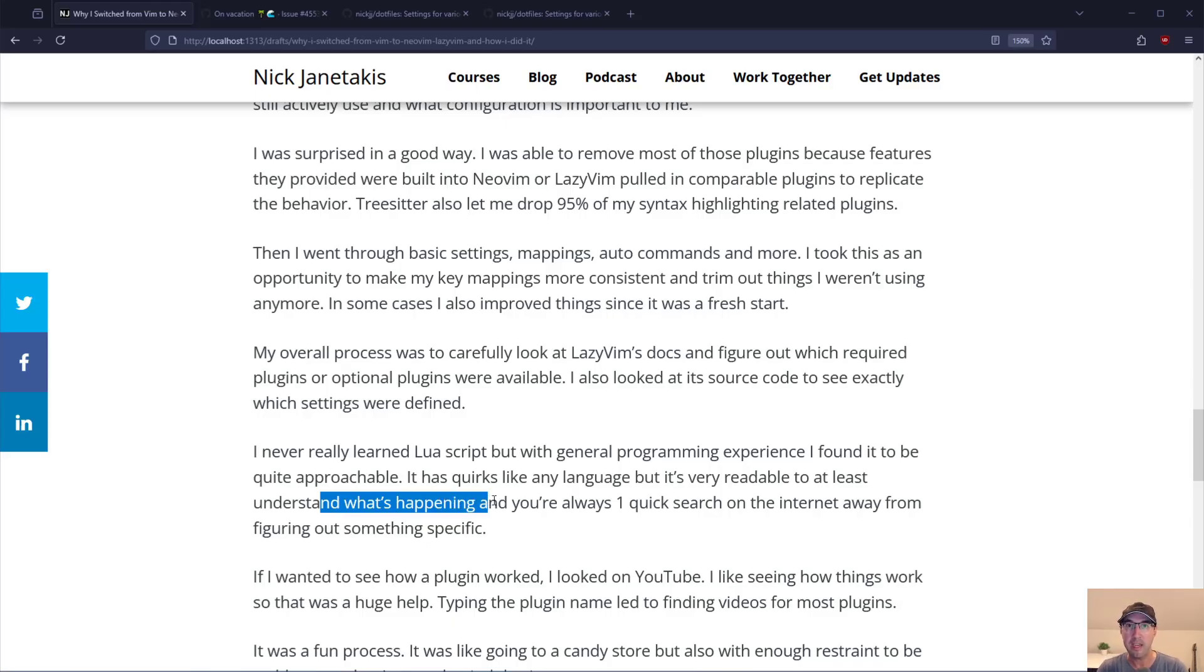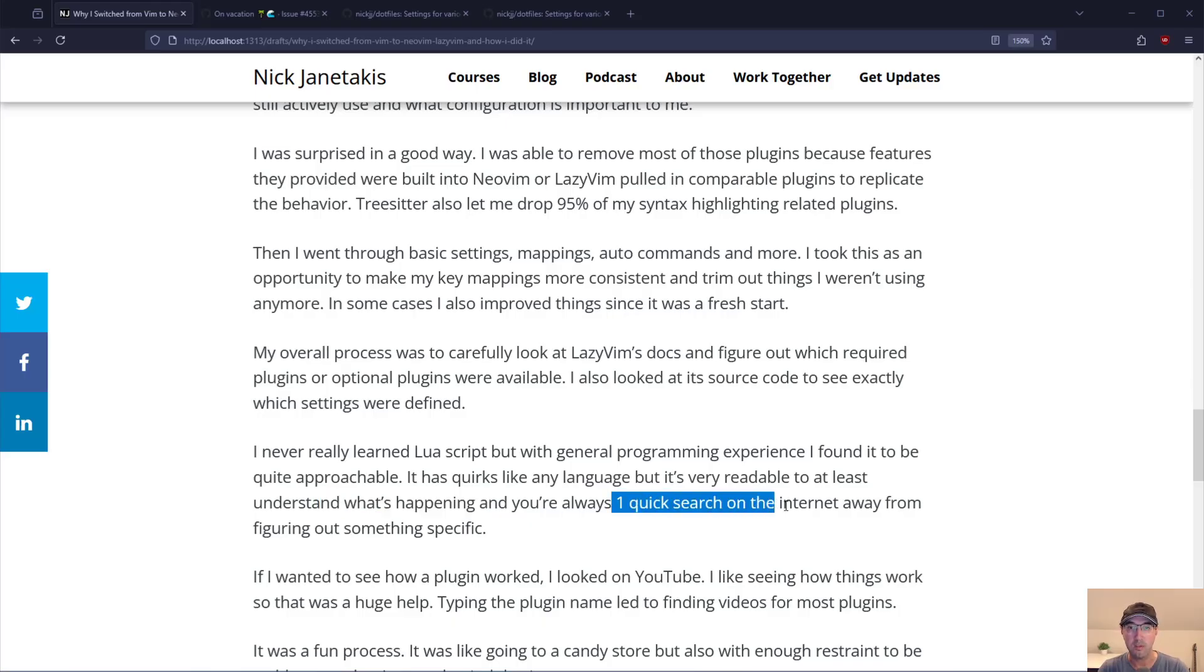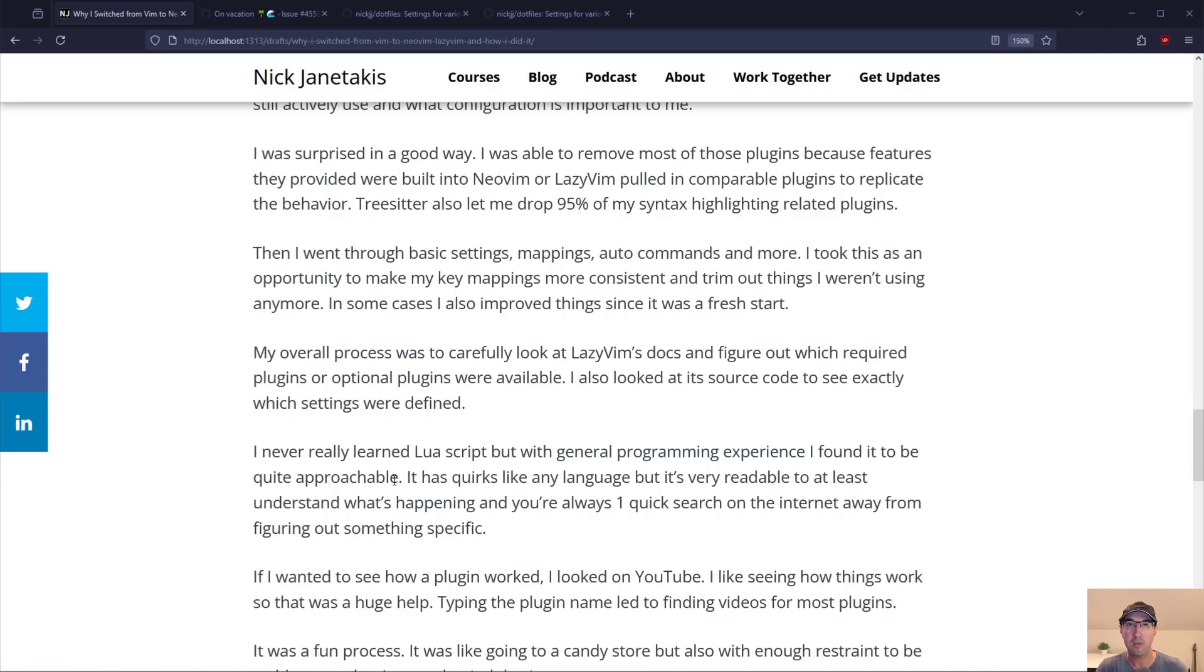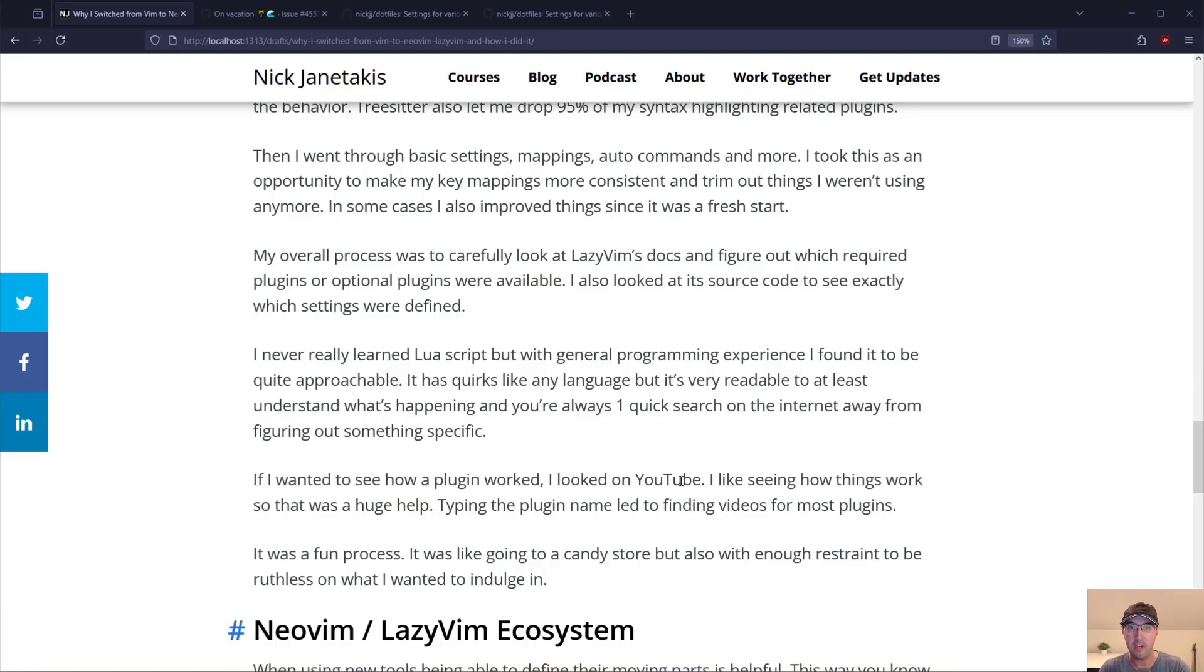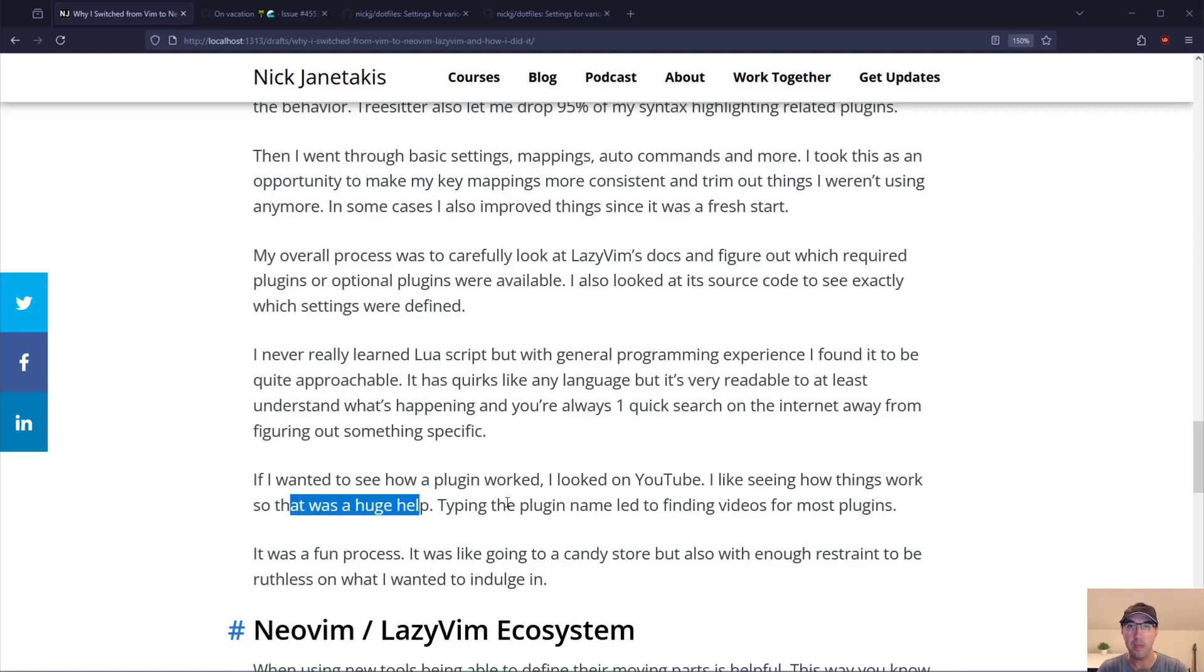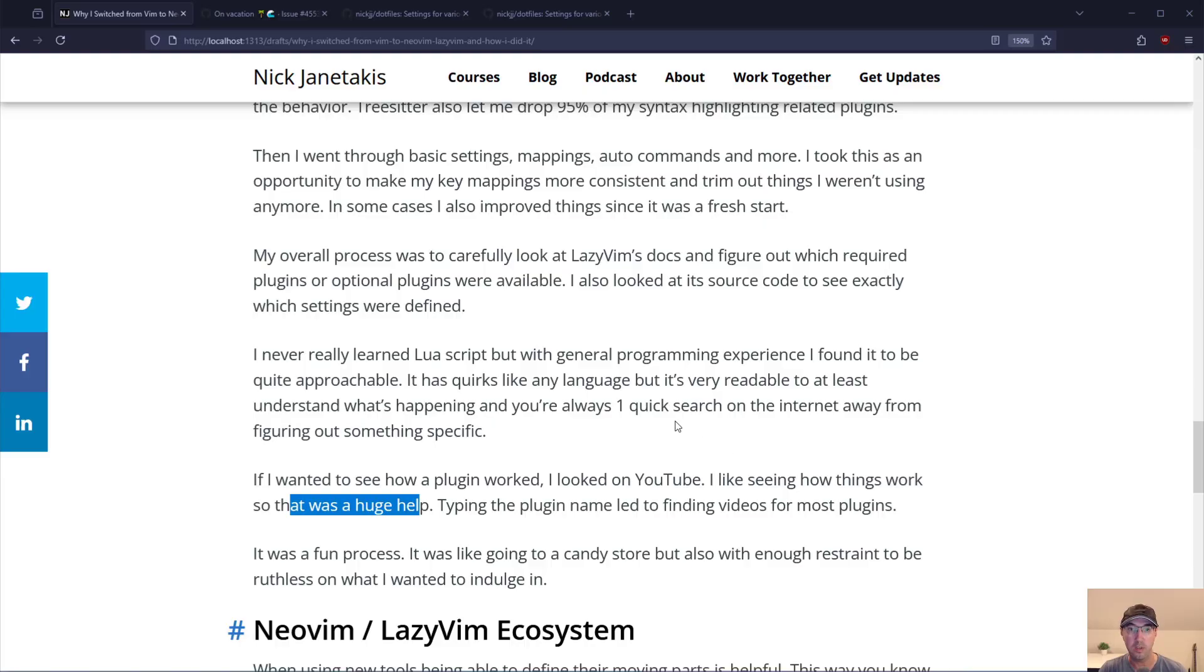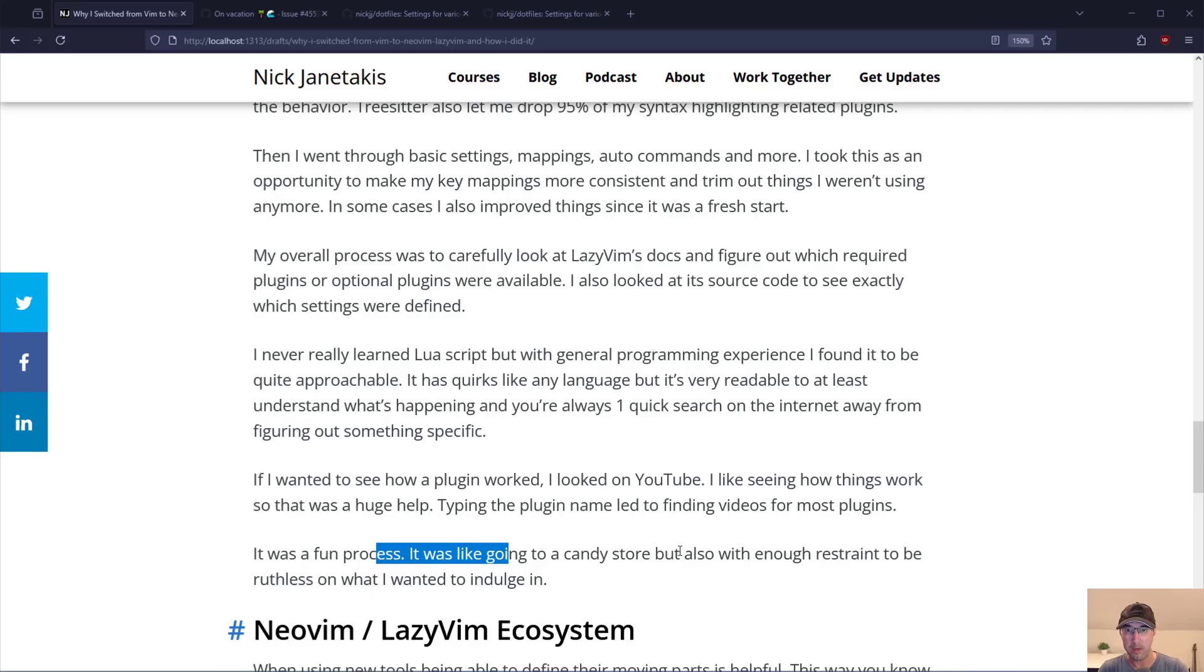If you're running across some syntax or a function name or something that just doesn't intuitively make sense you're just one quick search away on the internet from figuring that thing out. I actually find Lua script to be quite nice. If I wanted to see how a plugin worked visually I just looked it up on YouTube and found some videos. I really like seeing how things work visually. Most of the plugins that LazyVim is using are well-supported plugins that have plenty of videos to check out. I'm sure I'm going to make quite a few of those in the future. Overall this was a very fun process to me. It was like going to a candy store but with enough restraint to be ruthless on what I wanted to indulge in.